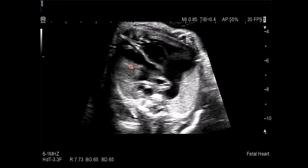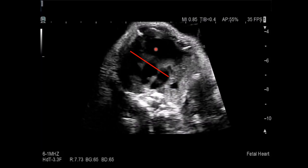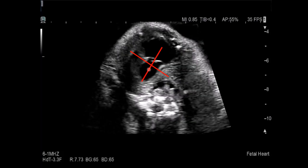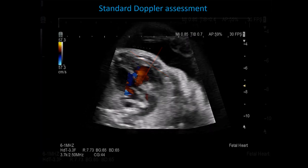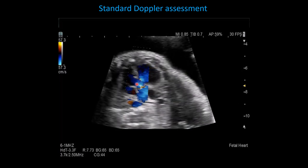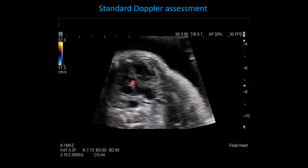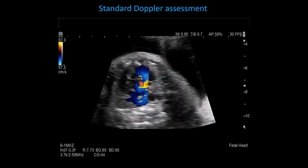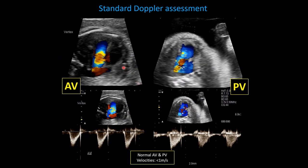The outflow tracts are next. The LV outflow tract and RV outflow tract are at opposite angles. The RV outflow tract, at the end of the sweep, is almost in plane with the plane of insonation. You want to align these flows in plane with the plane of insonation. The RV outflow tract and pulmonary valve are in plane on the right, while the LV outflow tract is aligned on the left, giving normal-appearing tracings.